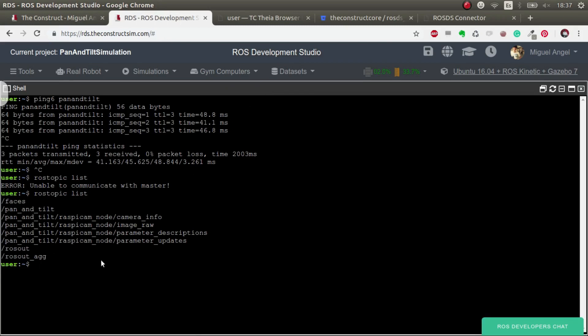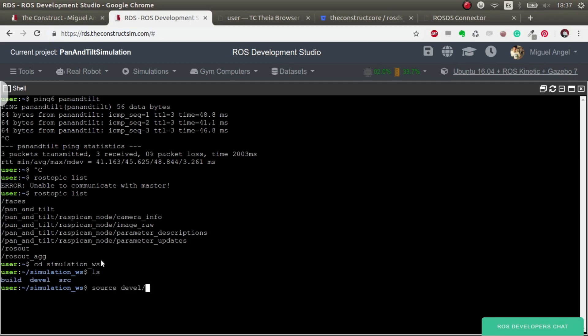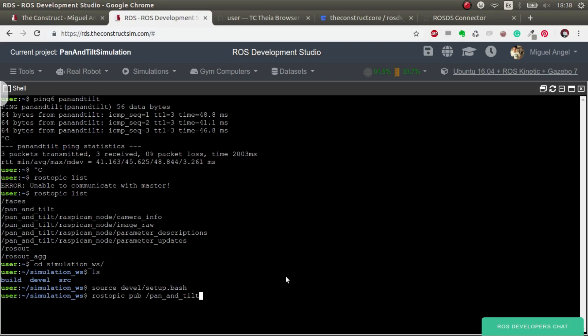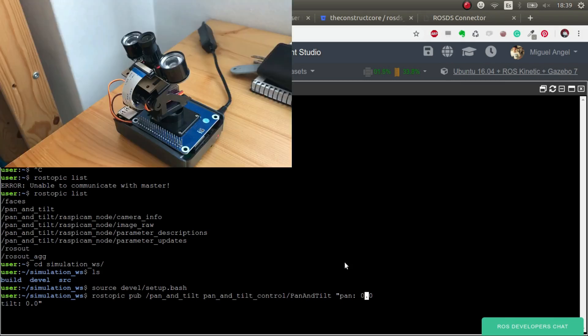So we go to our simulation workspace and source. We can do the most simple thing, which would be to just ROS topic publish the pan and tilt. And then pan and tilt. And let's publish this.